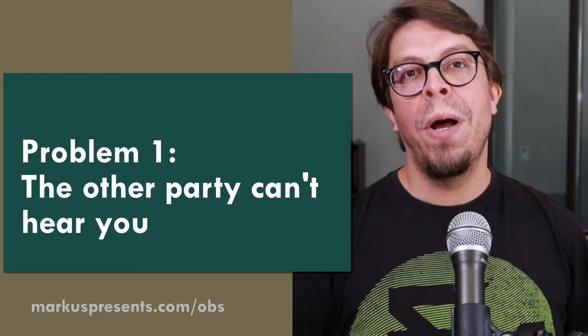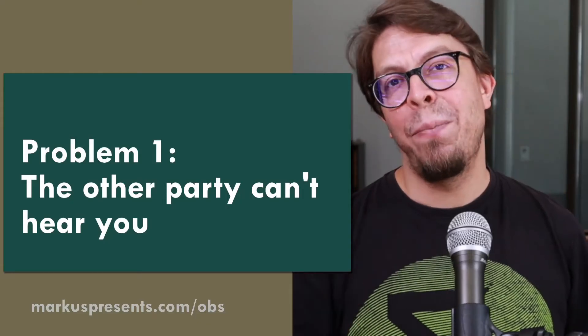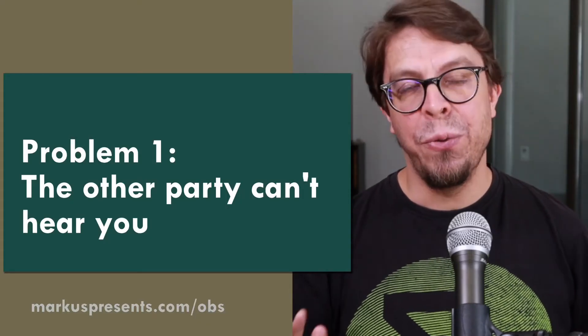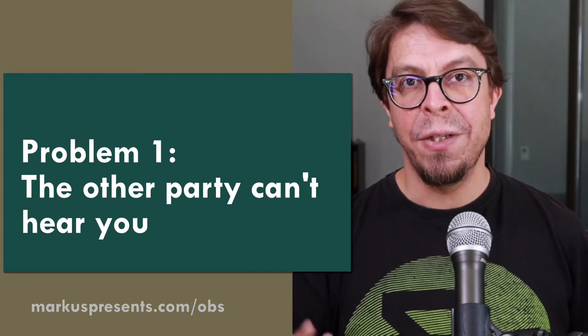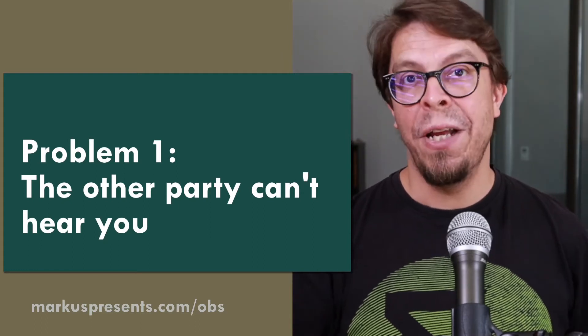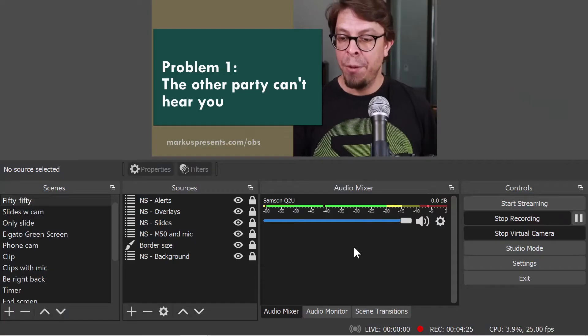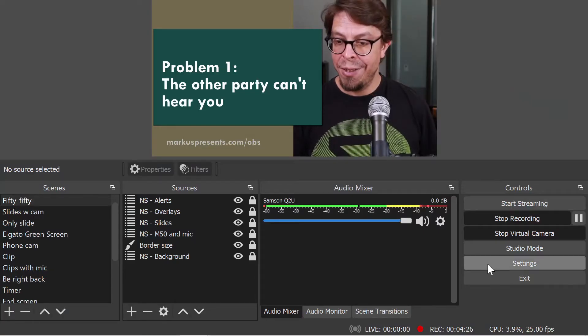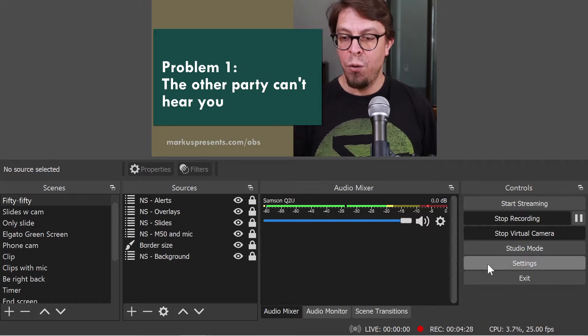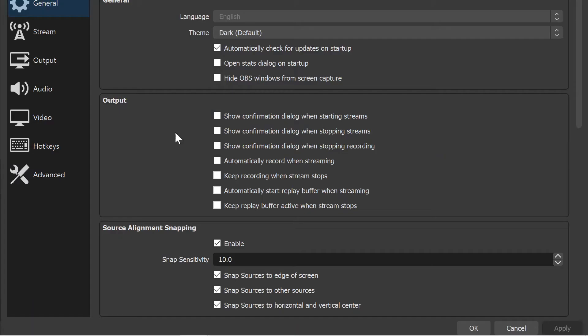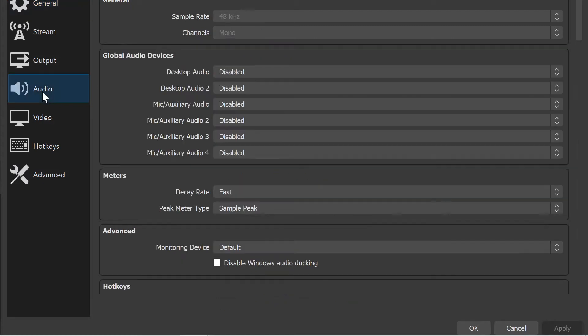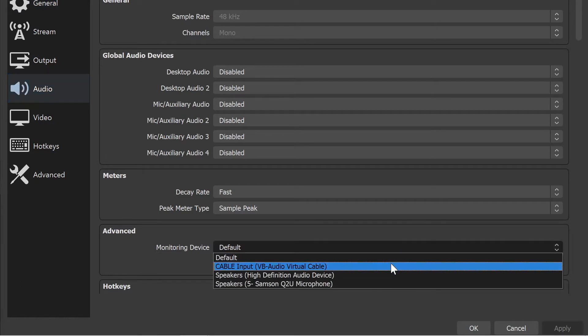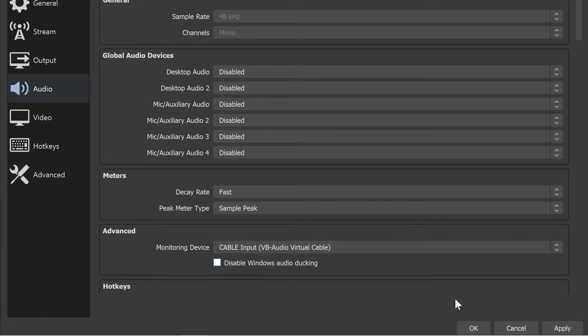Problem number one is that the other party can't hear you, and there are two solutions for this. Let's start in OBS Studio. I'm going to go into the settings in the bottom right-hand corner here, and then I'm going to go into audio on the left, and this is the easiest way to set this up in OBS Studio. Just go into this monitoring device option here, and select the virtual audio cable, and click OK.